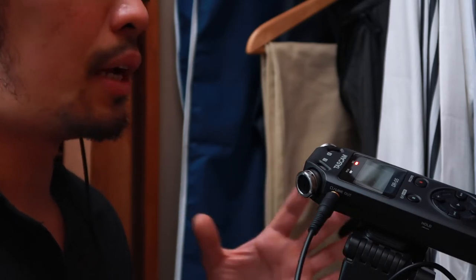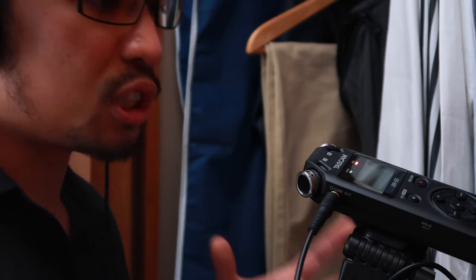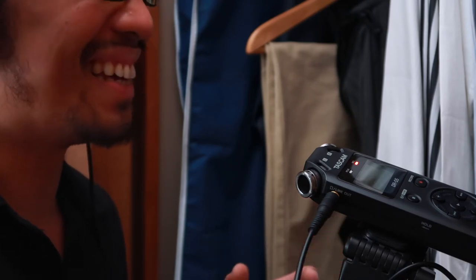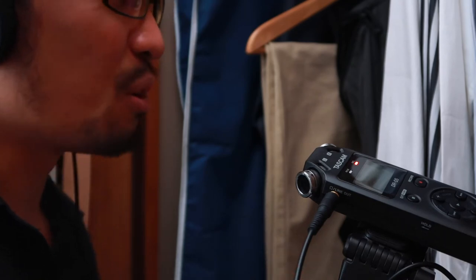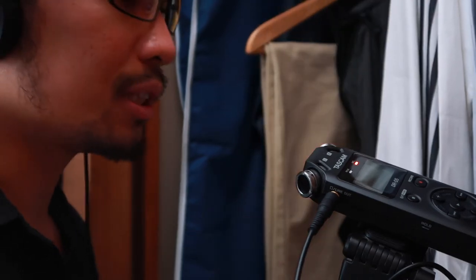So this is why I chose to test the Tascam DR-05 in front of my closet.